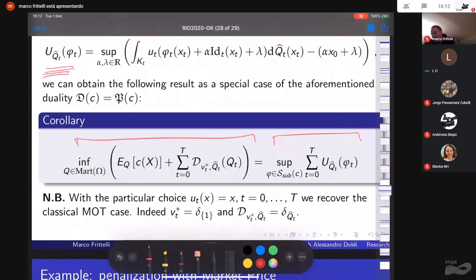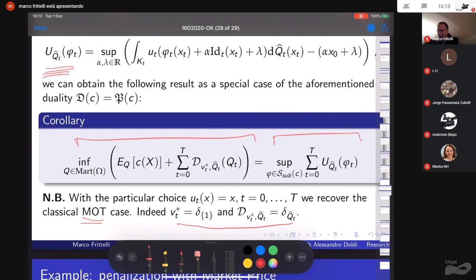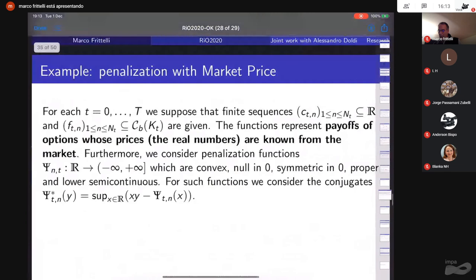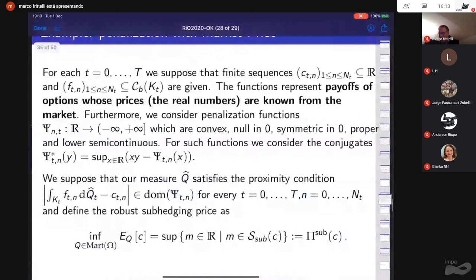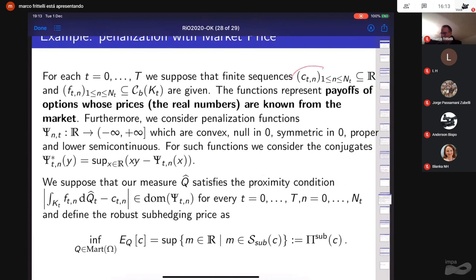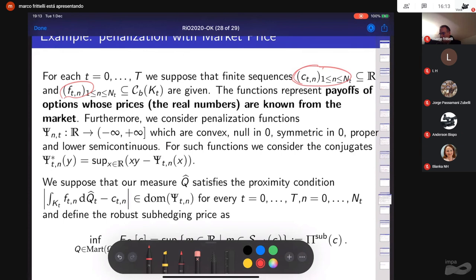Marco is interrupted due to time constraints. He notes that the Martingale Optimal Transport is recovered under linear utility as a particular case, and with two additional minutes explains the converse direction: one can start with a penalization given by observed option prices at each time t.